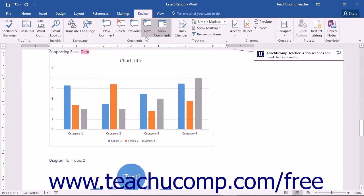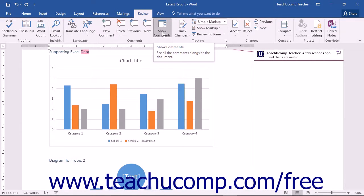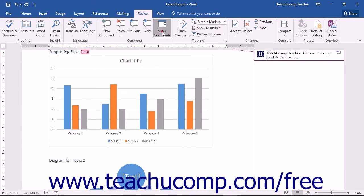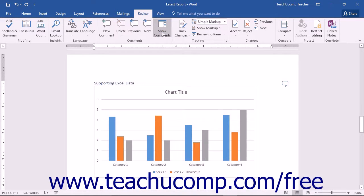You can also turn the display of comments in a document on and off by clicking the Show Comments toggle button in the Comments button group on the Review tab in the ribbon.